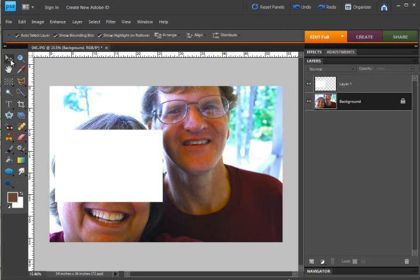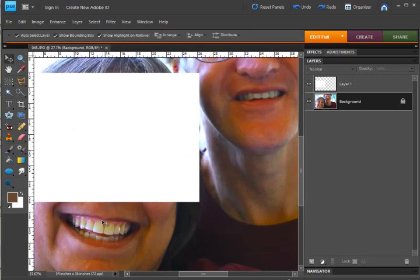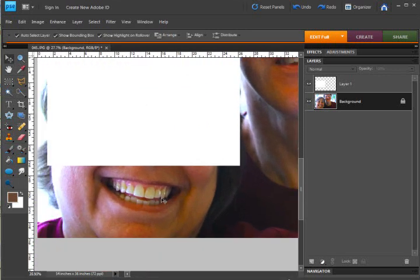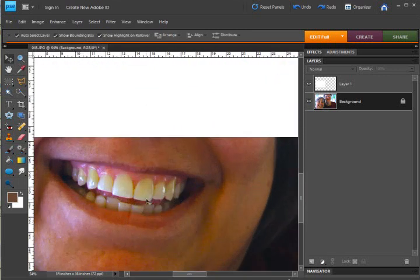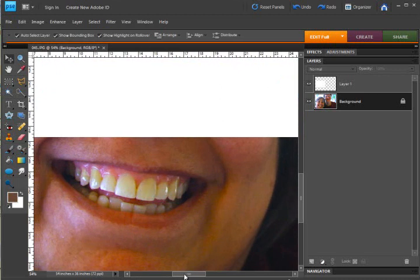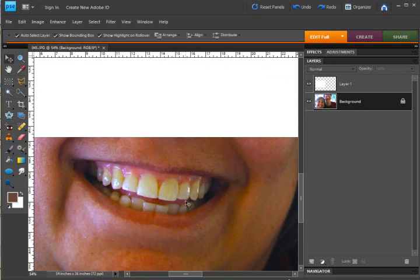There are two things you need to do to brighten the teeth. One, most teeth are this way because you've been drinking tea or coffee, in my case tea, and the teeth are a little bit yellowed and so you need to get rid of the yellow and then you need to brighten up the teeth.